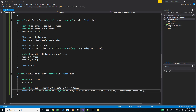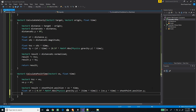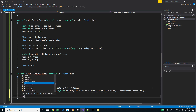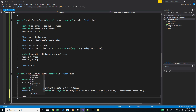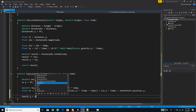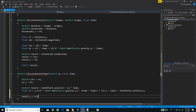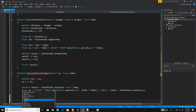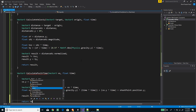Now that we have the y position in time, we substitute 'result.y' with this value, and finally we return the result.